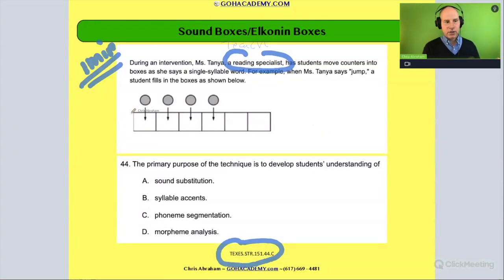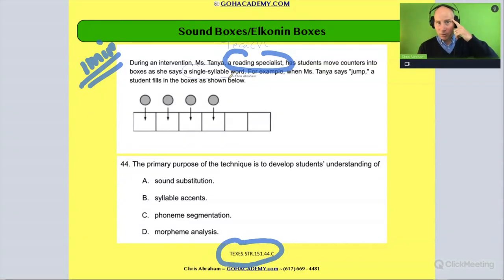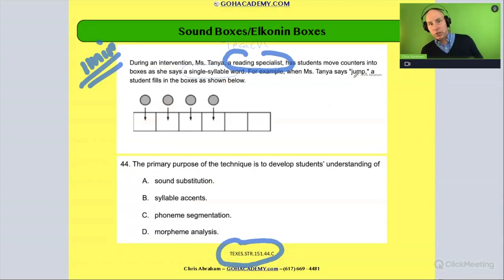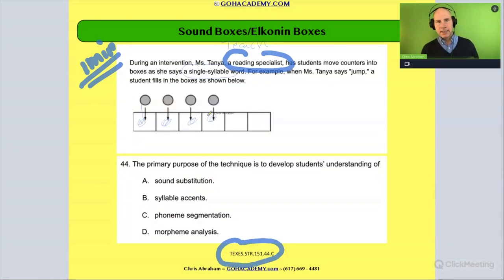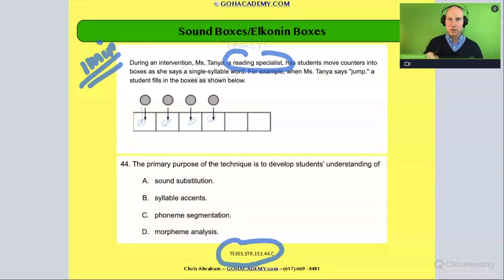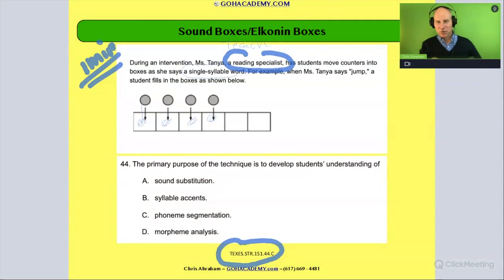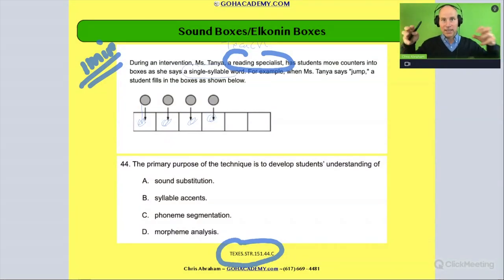In this activity, they're using a sound box — or Elkonen box — with single syllable words. Sound boxes or Elkonen boxes are used for phoneme segmentation. Like in the word 'jump,' they're being asked to isolate each sound. There's a kinesthetic activity involved where they take their finger and move a counter down, saying the sound at the same time. So they're touching that counter and saying the sound — it's a very kinesthetic, visual reinforcement of the sound.